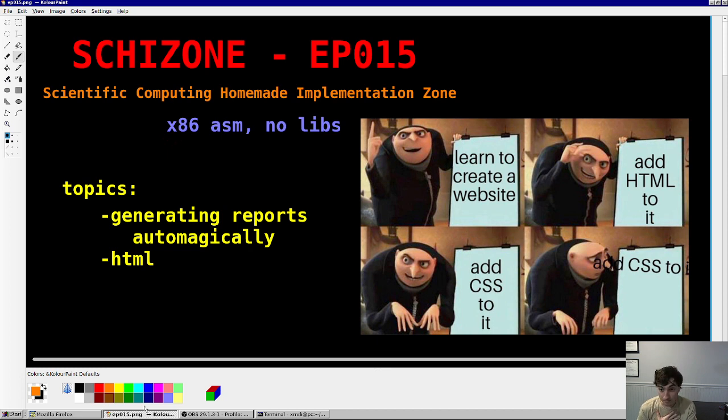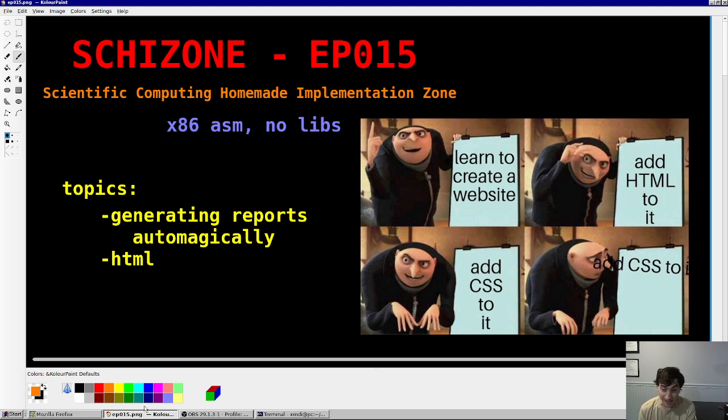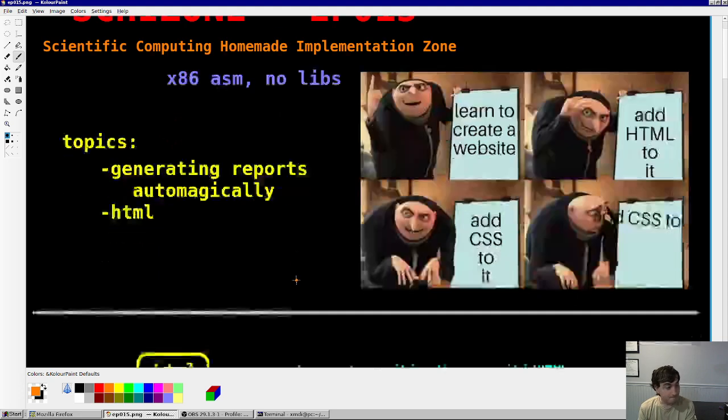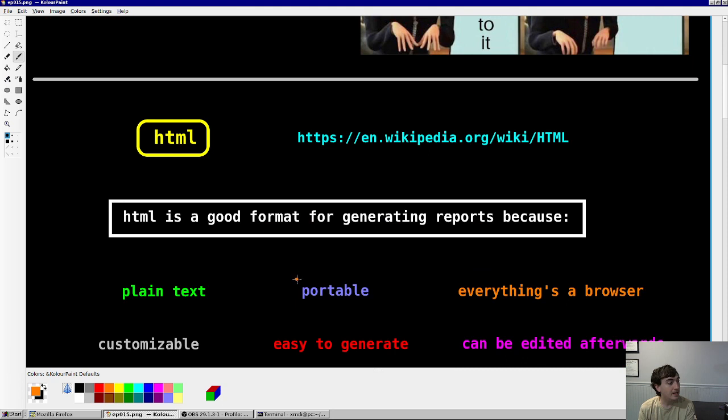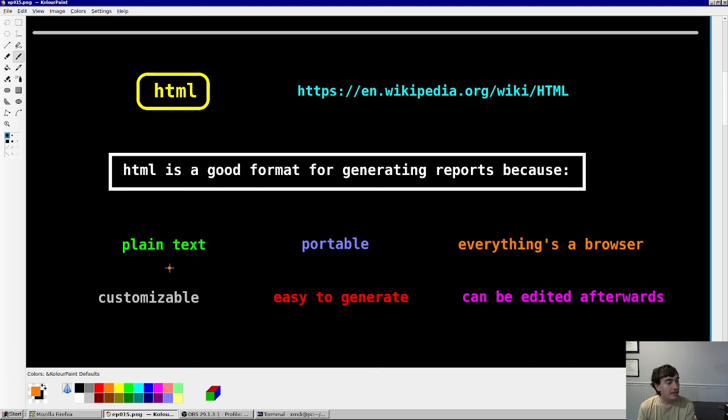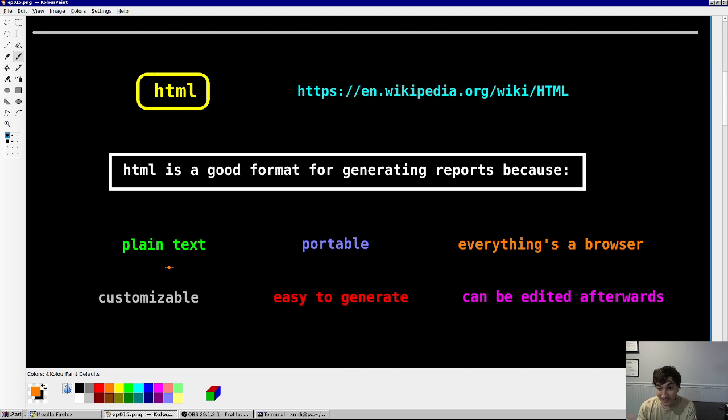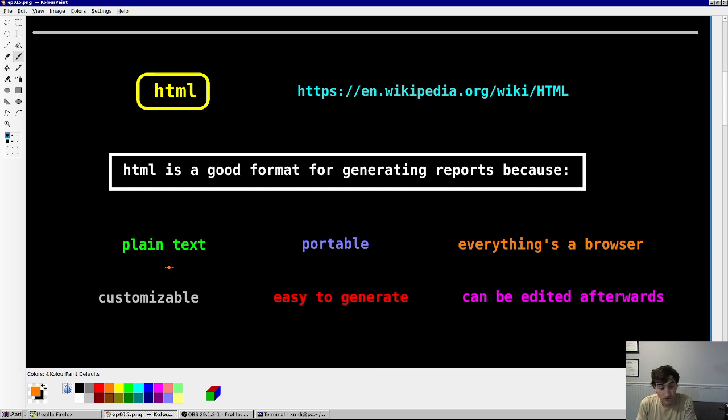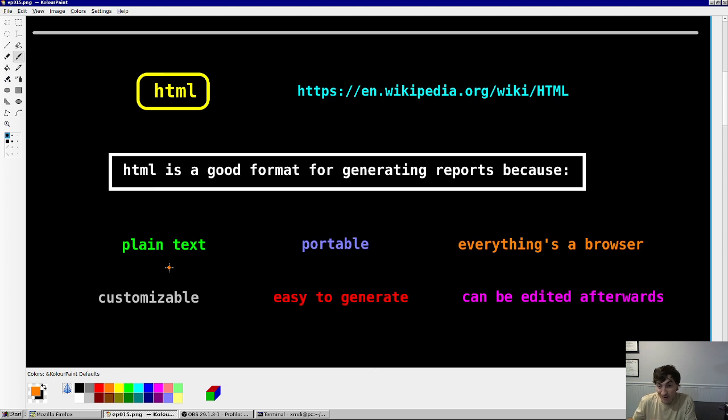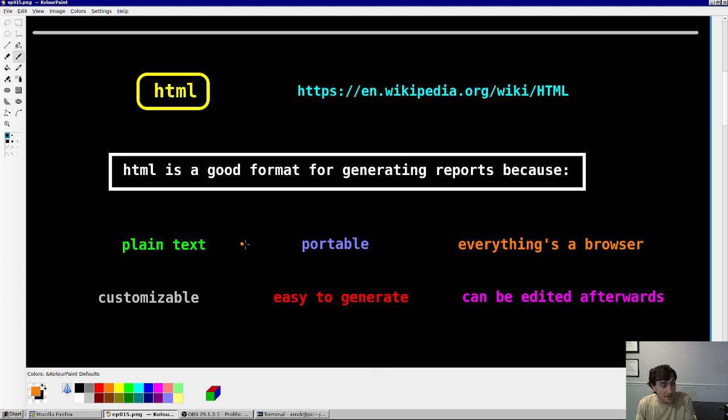And in my opinion, although it may be cringe, I think HTML is probably the best format for a report like that. Why do I think that? Well, one, it's plain text, so it's easy to write, easy to open, easy to read. Any text editor can open this kind of a file, and it's portable. Pretty much everything is a browser nowadays. Everything can open this. Your toaster can open this kind of a file basically.